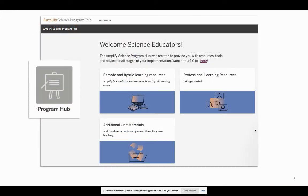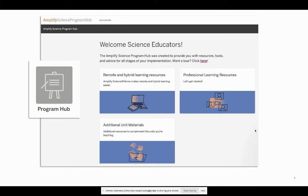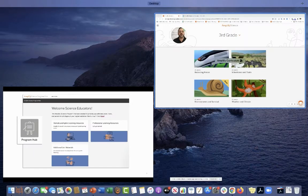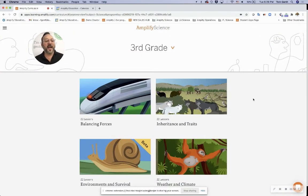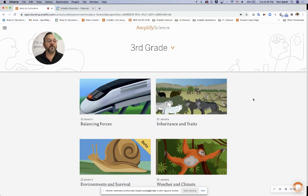So where do we find these resources? Make sure you reach out to us and get a demo account if you don't have one. I'm going to go into my demo account to show you where to locate this program hub. You'll see the link for the remote and hybrid learning resources stacked next to our professional learning resources and additional unit materials for you to explore. So with that, I'm now going to jump over. Hi, I'm Tom. I'm going to jump over into our platform.